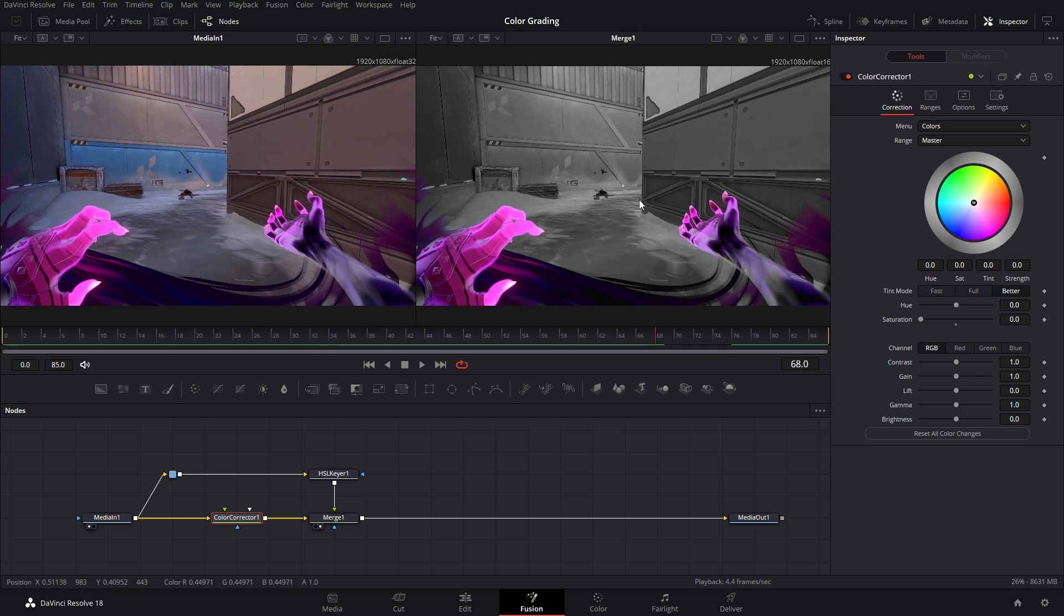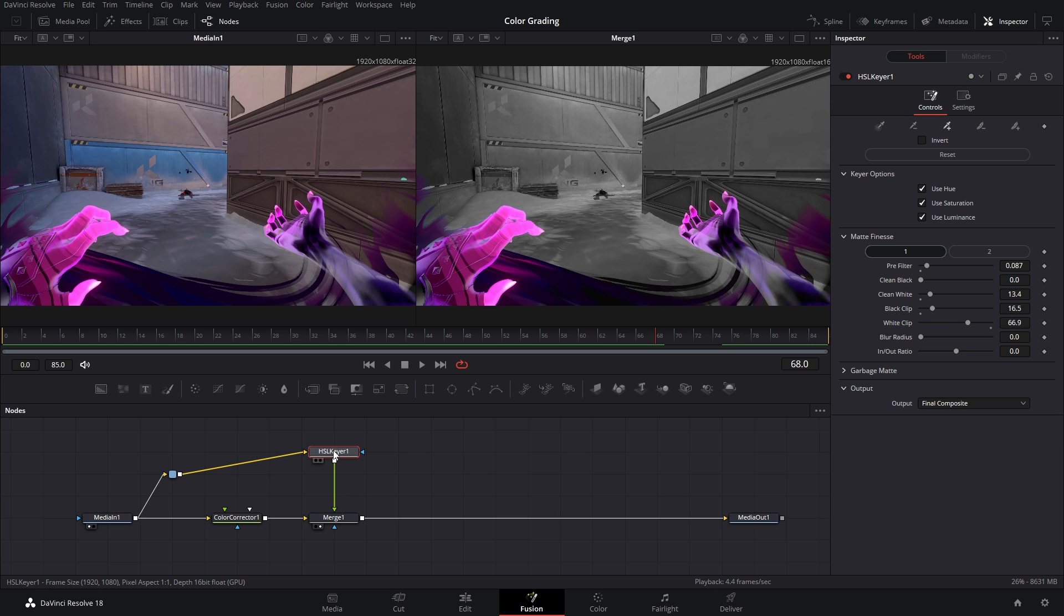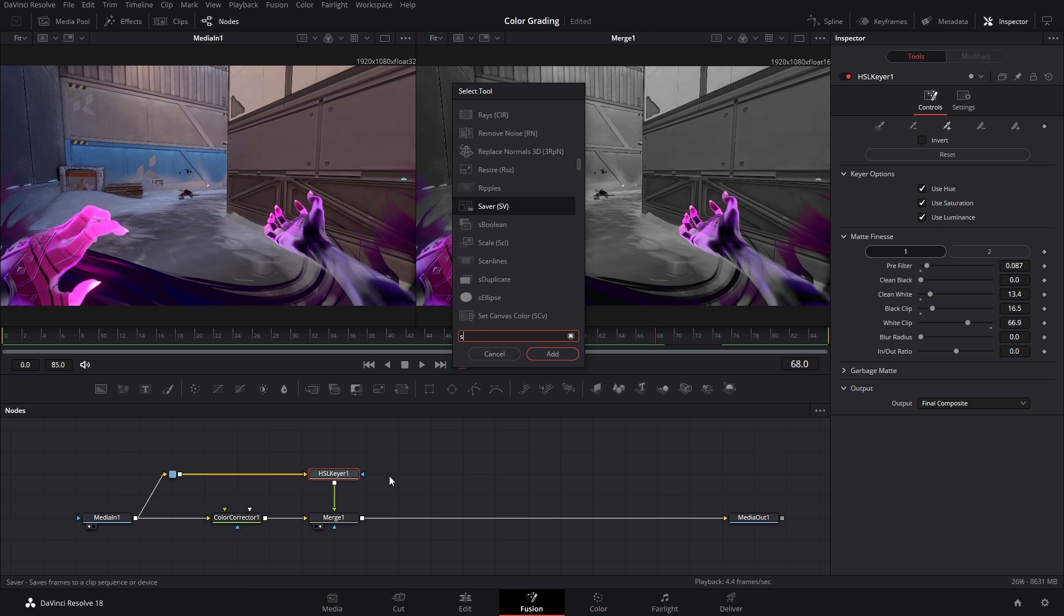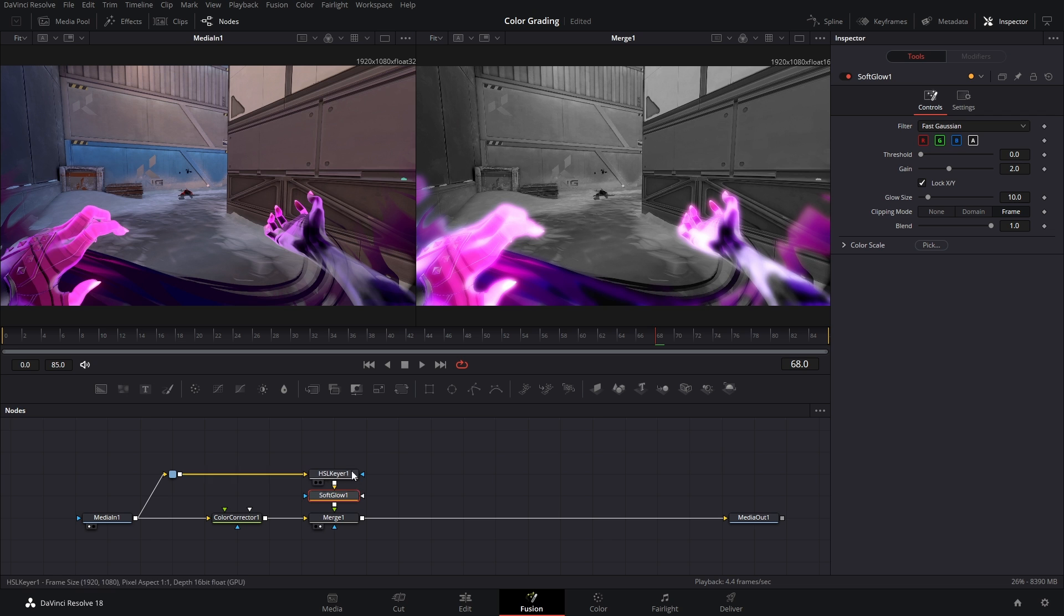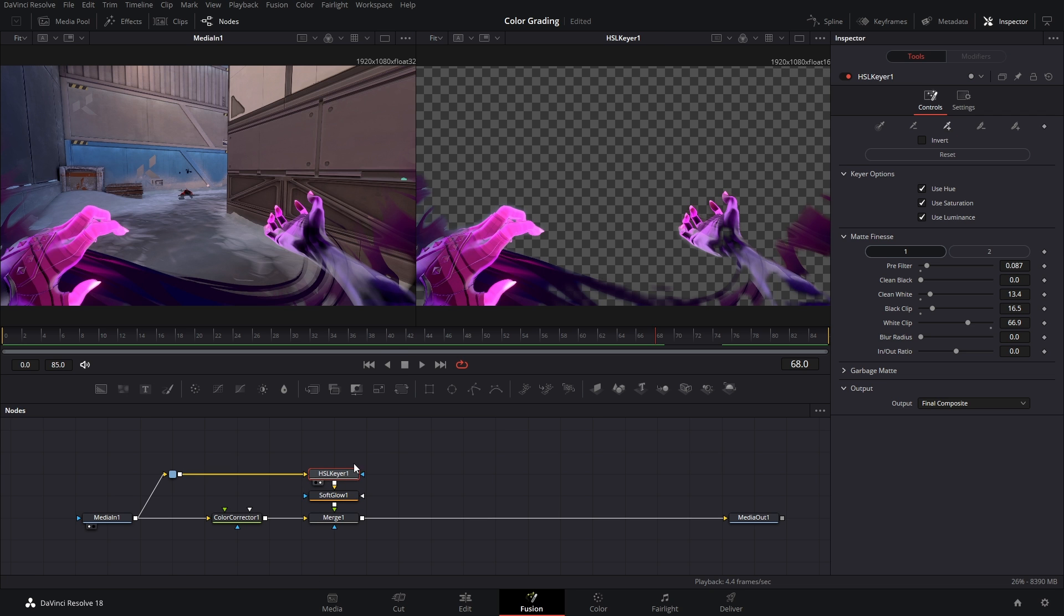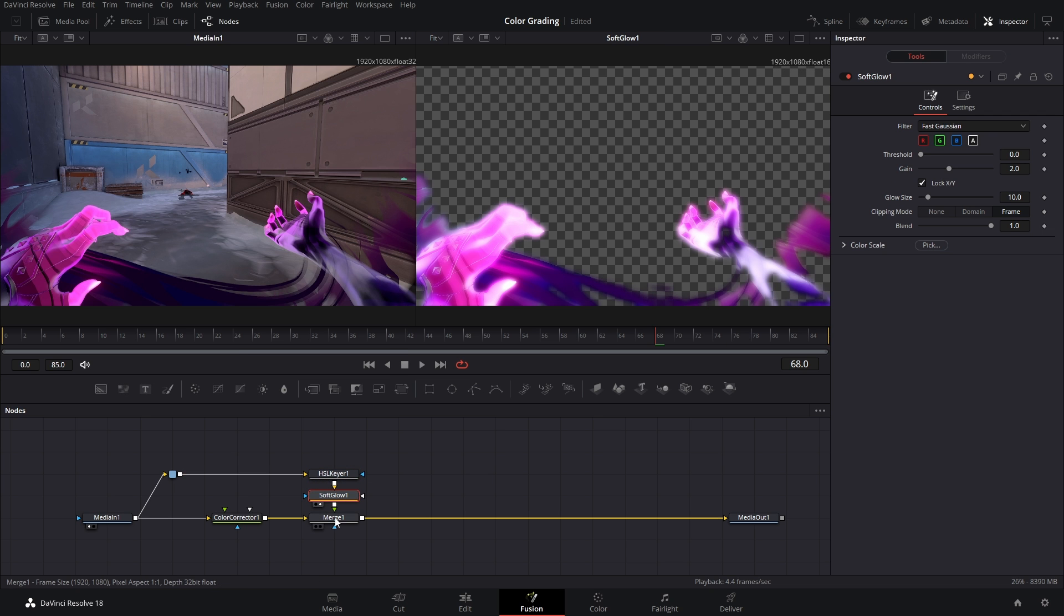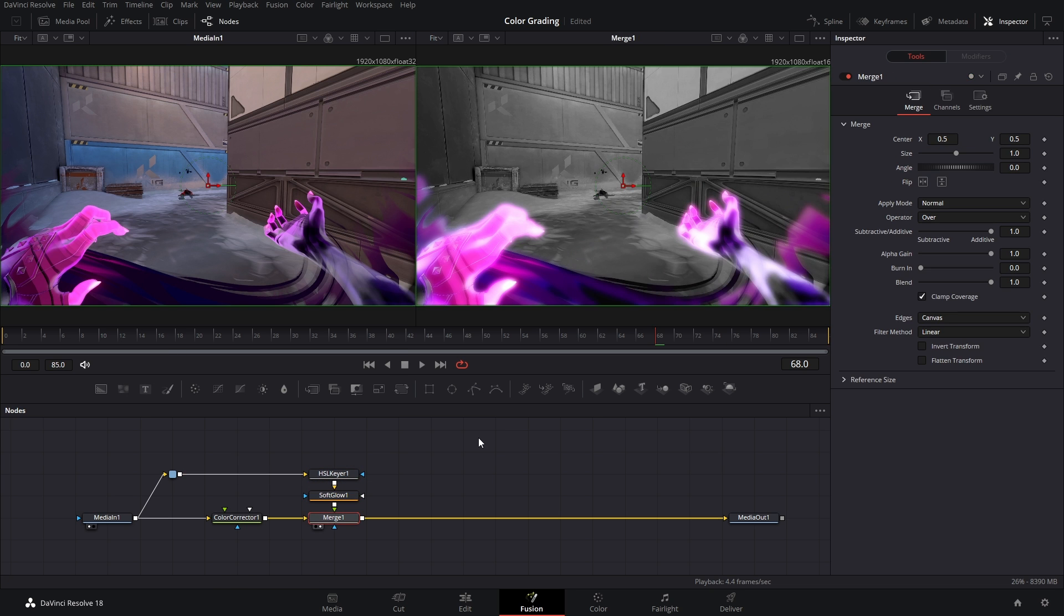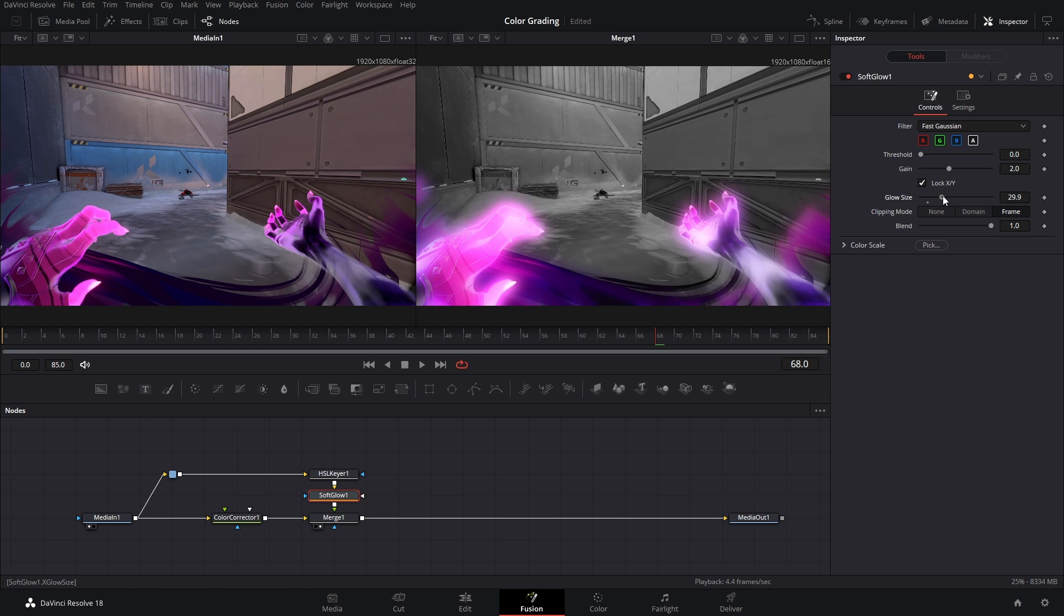This is when you can go crazy and just kind of do your own thing with it. Now personally I added a glow to Reina's hands and to do that all you have to do is hit Shift+Space, type in soft glow and add it right after the HSL keyer because remember this is just Reina's hands. Then we have the glow and then it gets tied into the main pipeline. Now you could try and mess with all these settings to get something that's nice looking.